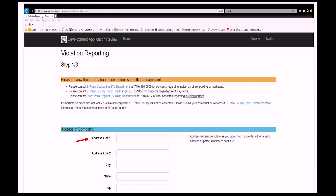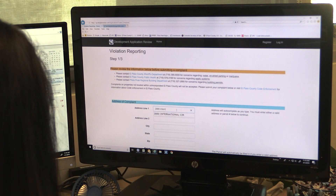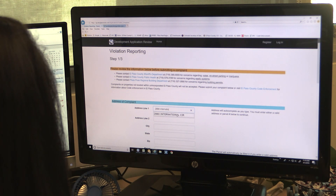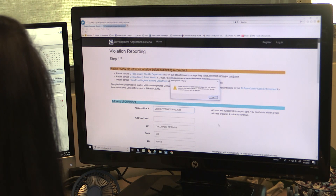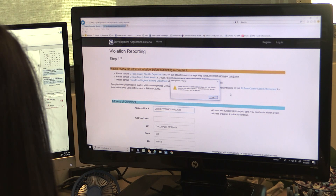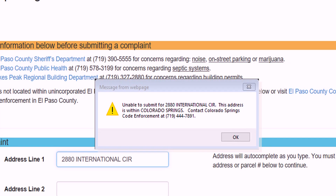To submit a complaint, a valid address or parcel number for the property in violation is required. If a citizen is reporting violations for multiple properties, a separate complaint must be submitted for each property. If an address for a property that is not located within unincorporated El Paso County is entered, an error will appear. The error will provide contact information for the proper jurisdiction and the complaint will not be accepted.